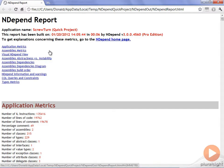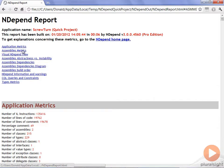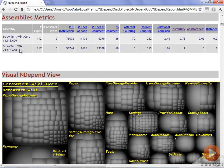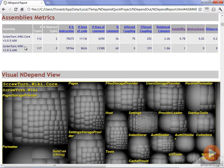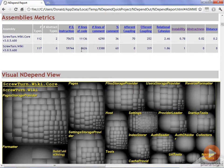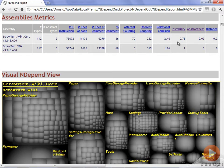The first one I want to look at are the assembly metrics. These are things about the DLL level code. We can see for the core and the main wiki that we have a number of different lines of code: 11,000 in one, 8,000 in the other. But the two that I commonly look at here are the instability and abstractness.